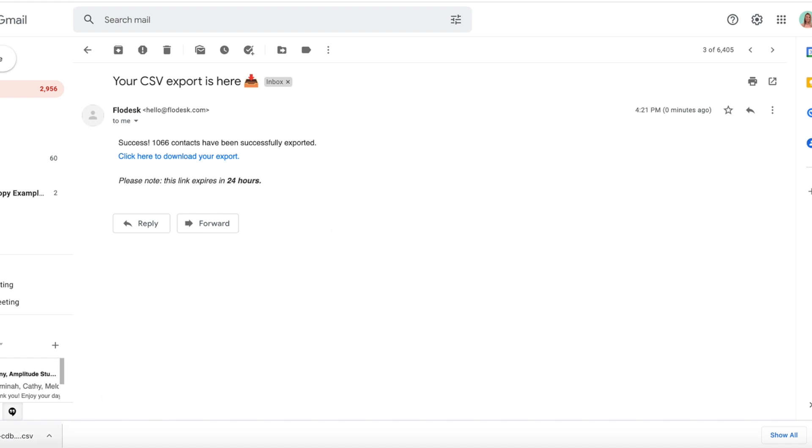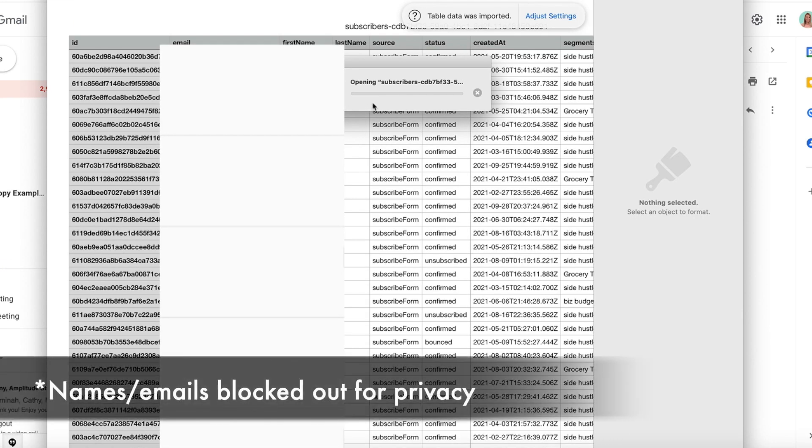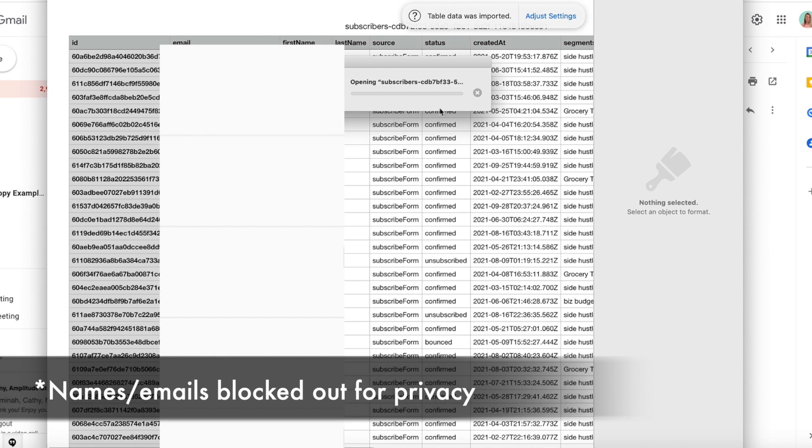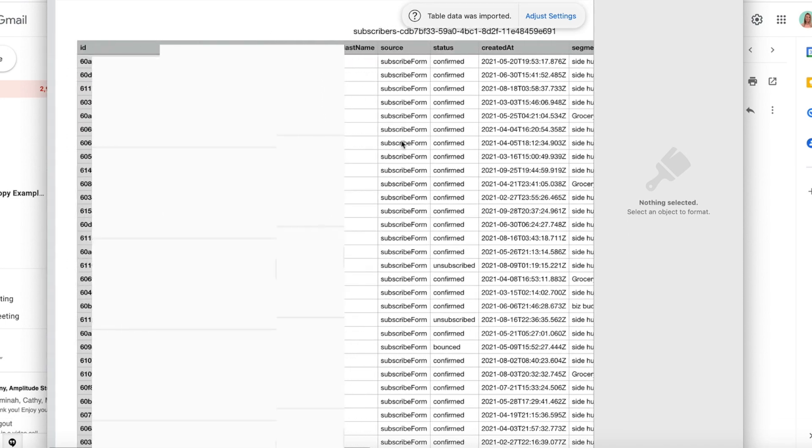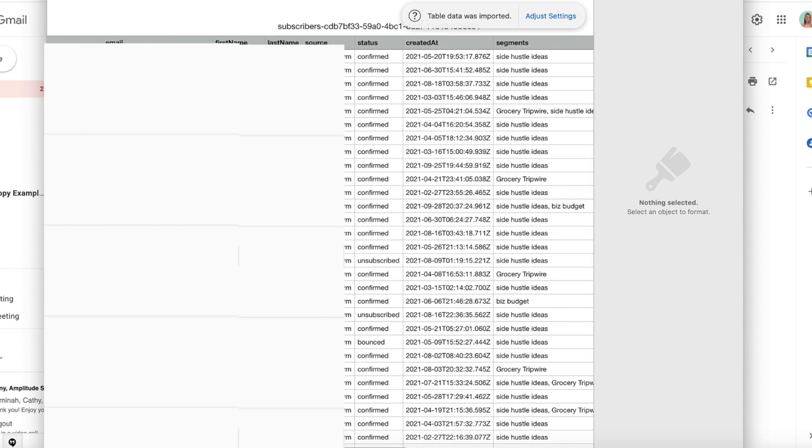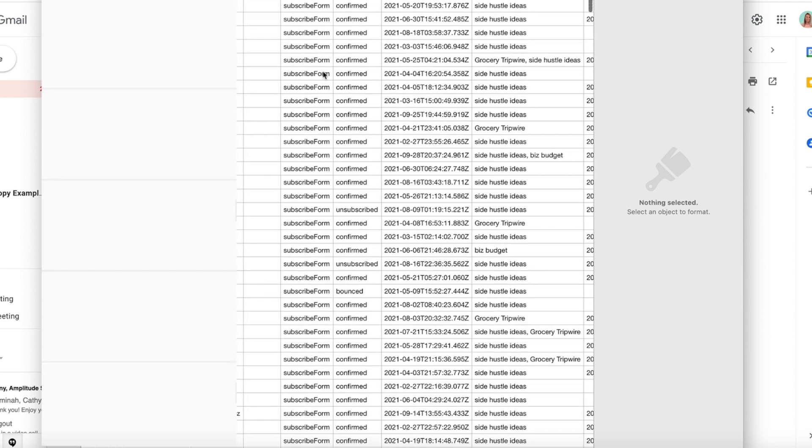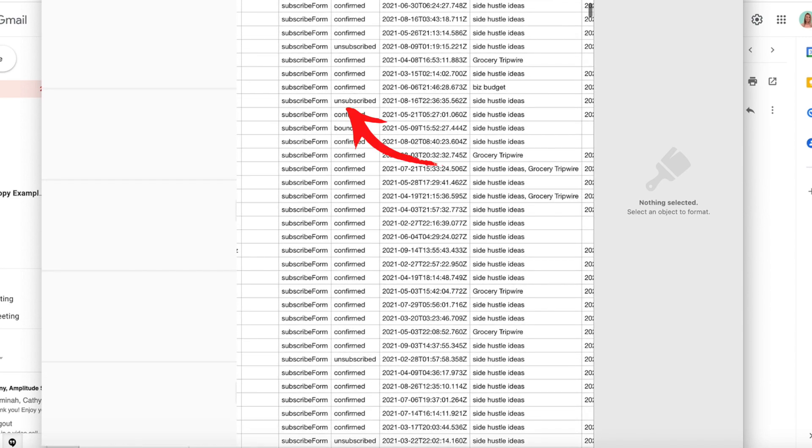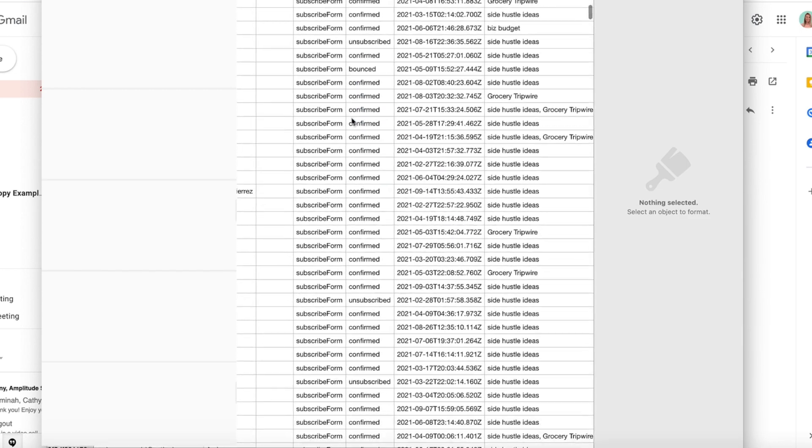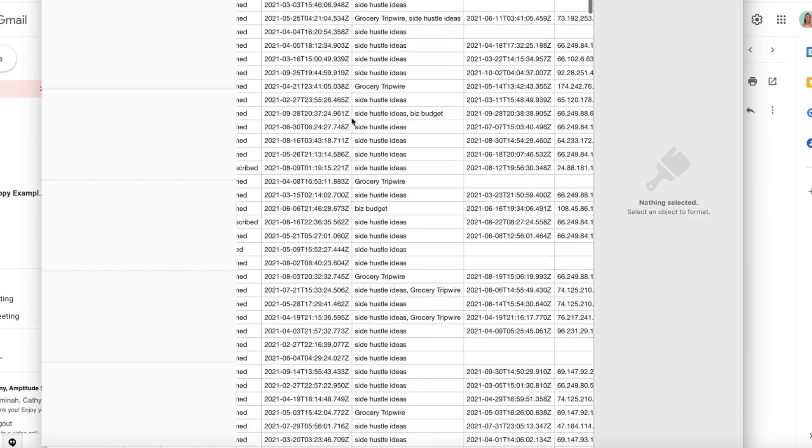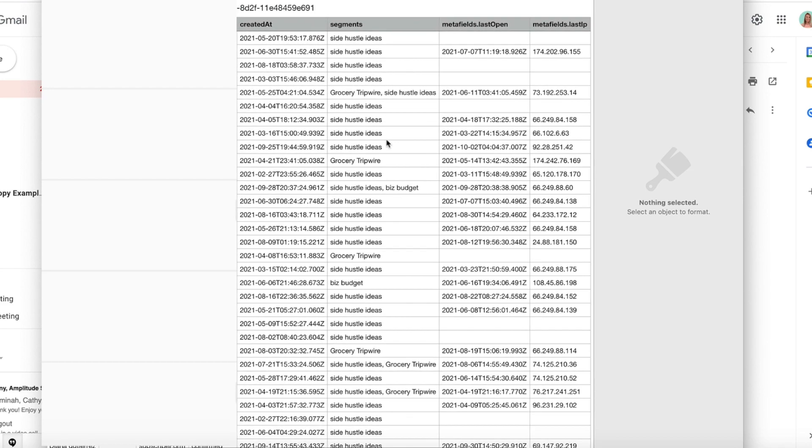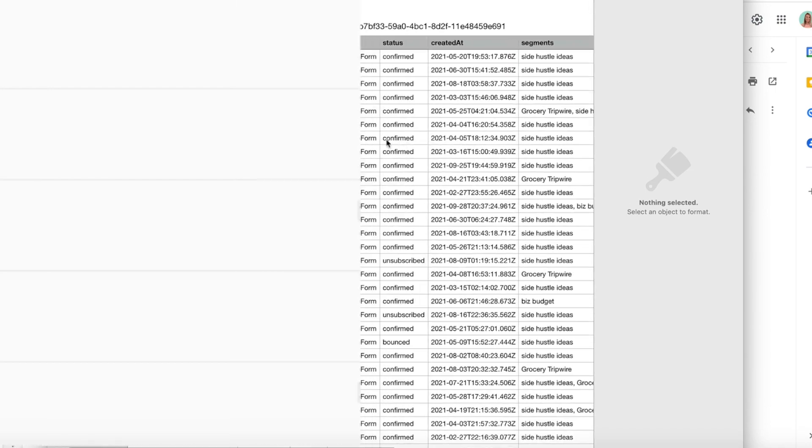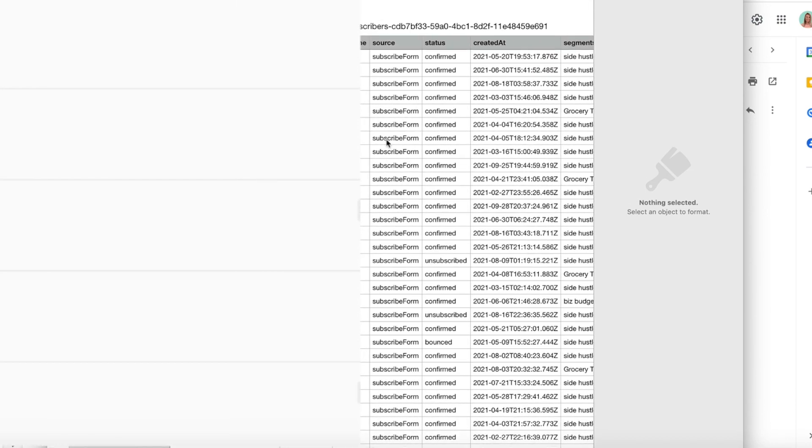Then it downloads it, and here it is opening in Numbers because I have a MacBook. So here is my export. It gives me the ID, the email, their first name, last name, subscriber. It also tells me if they've unsubscribed as well, and then the dates, the funnel that they did, and then some other data as well. So it gives you a lot of great information here, and you can save it to your computer and use it as you need it.